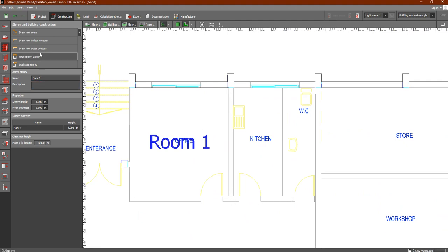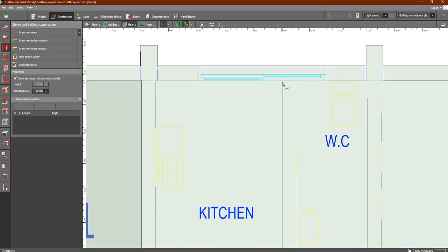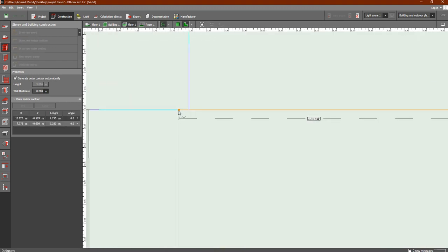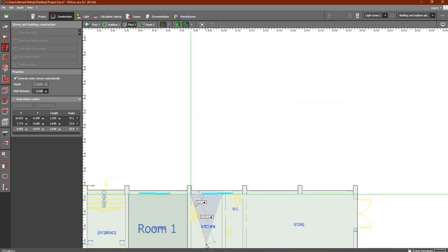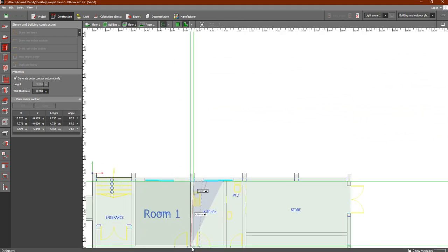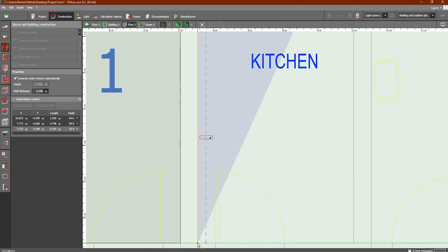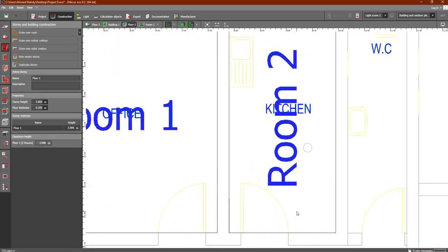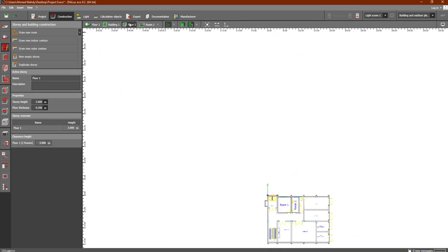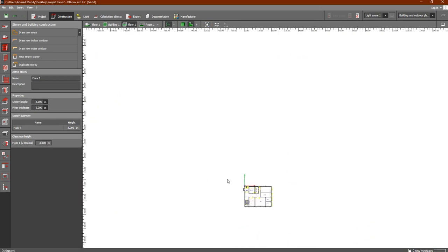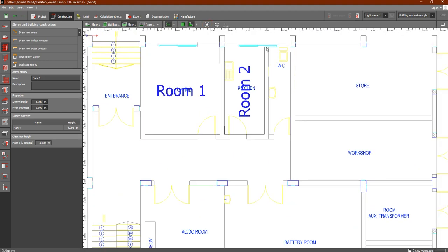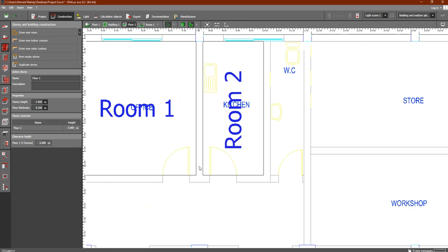Get back to the floor plan view. Now we have the kitchen, so let's draw a new room. Select this point, go here, then here, right-click and close polygon. As you can see, this is the room of the kitchen.